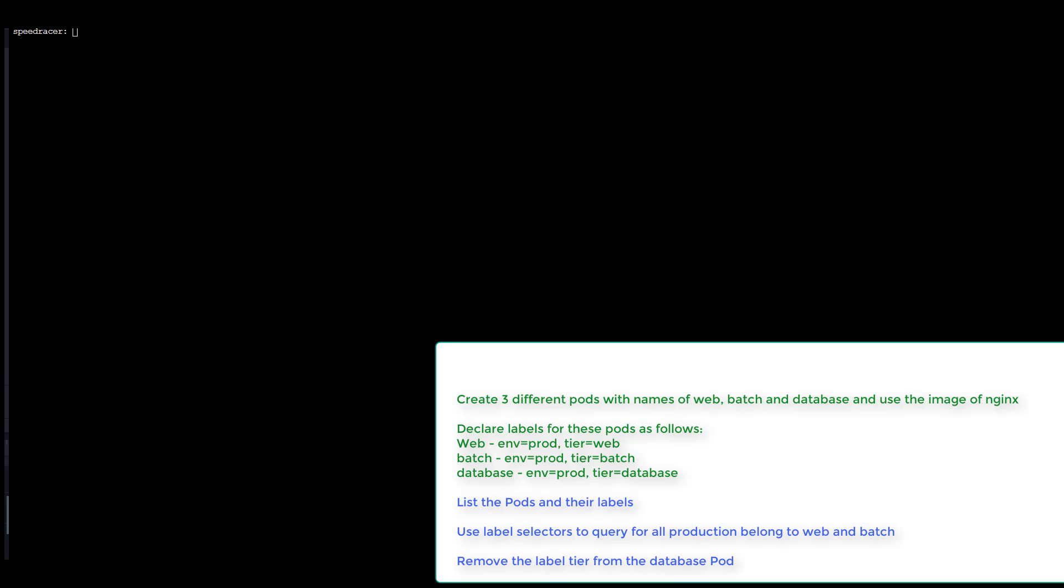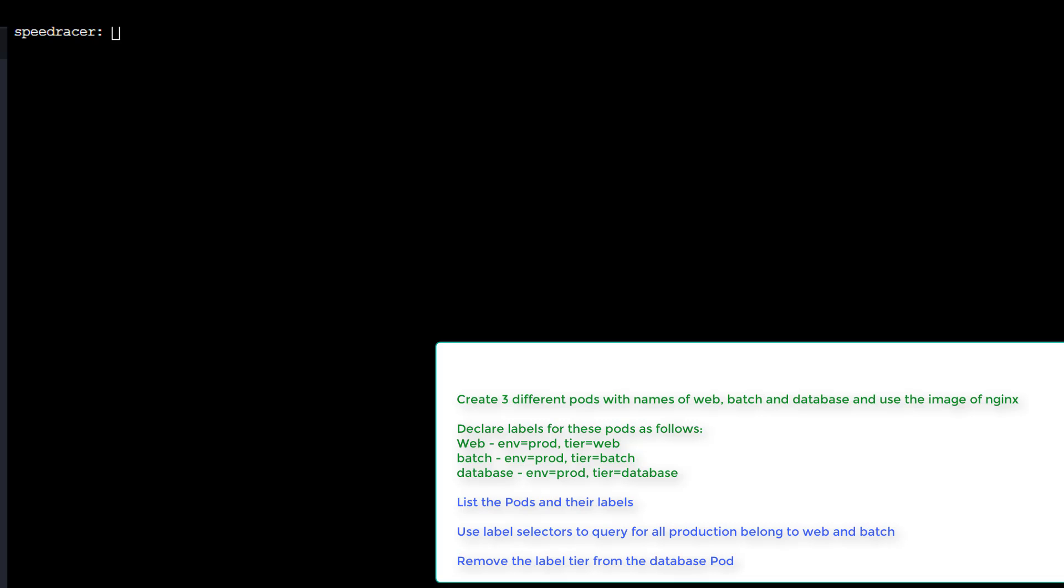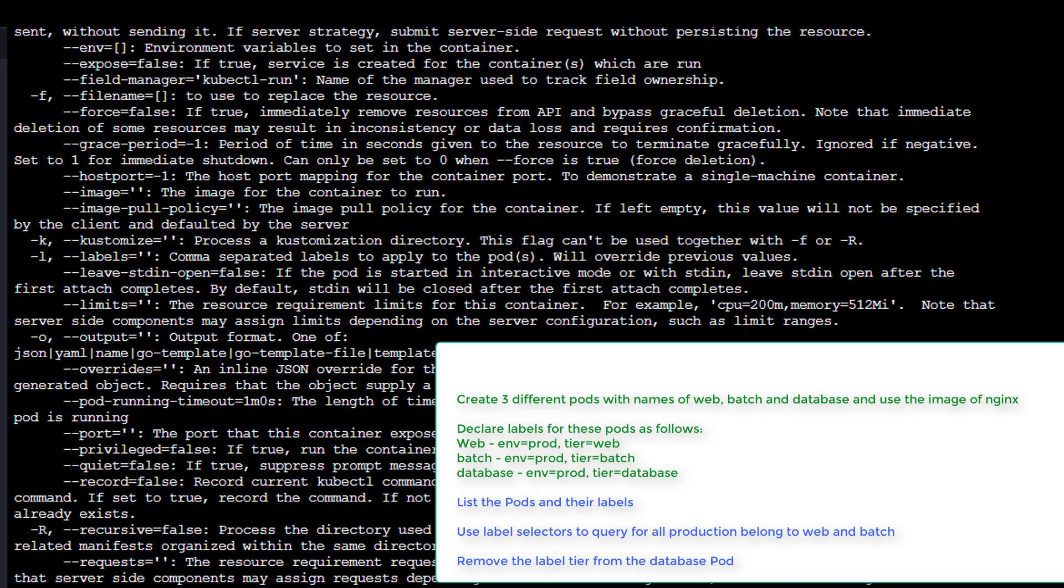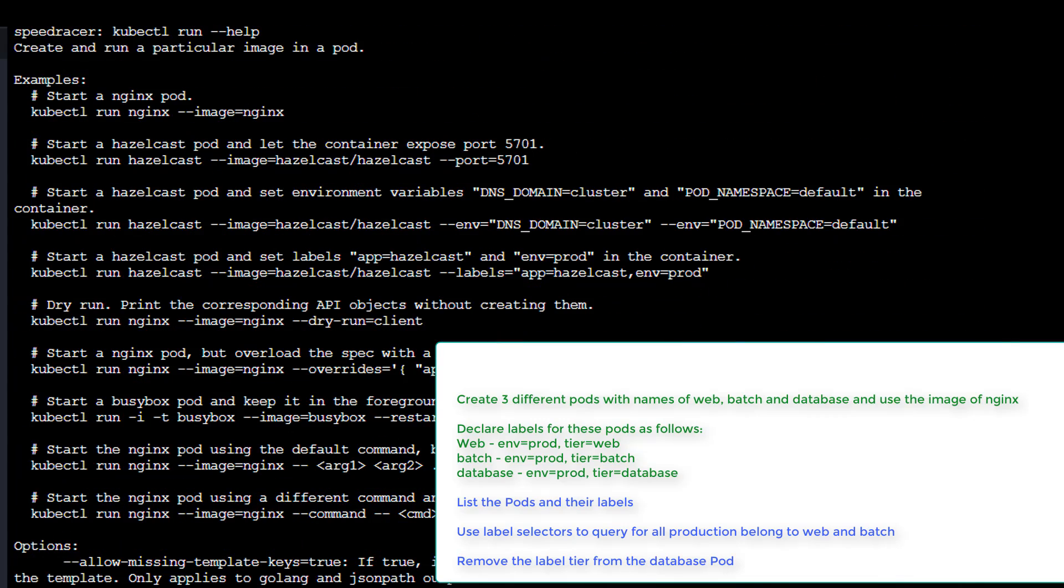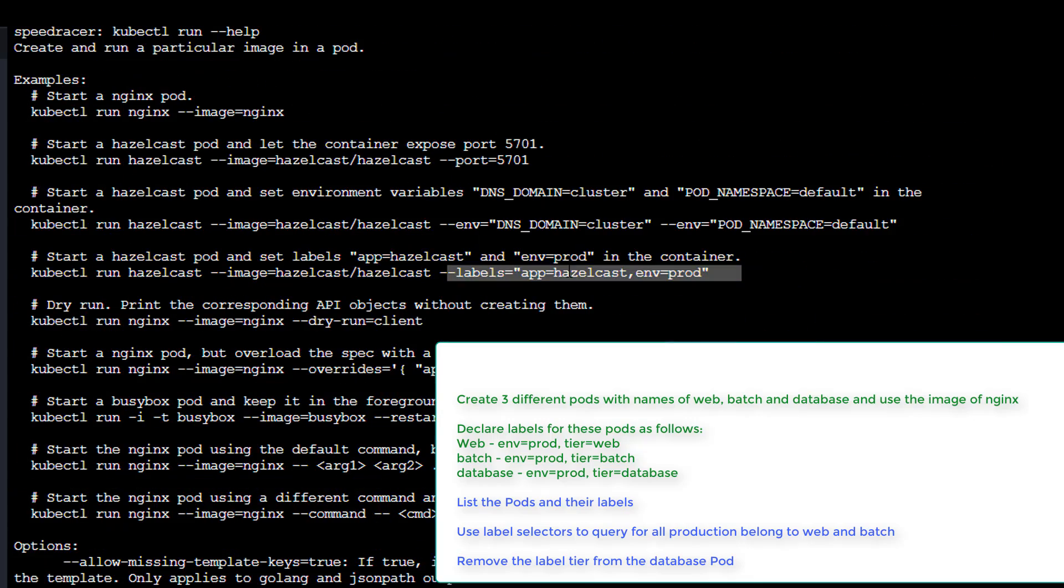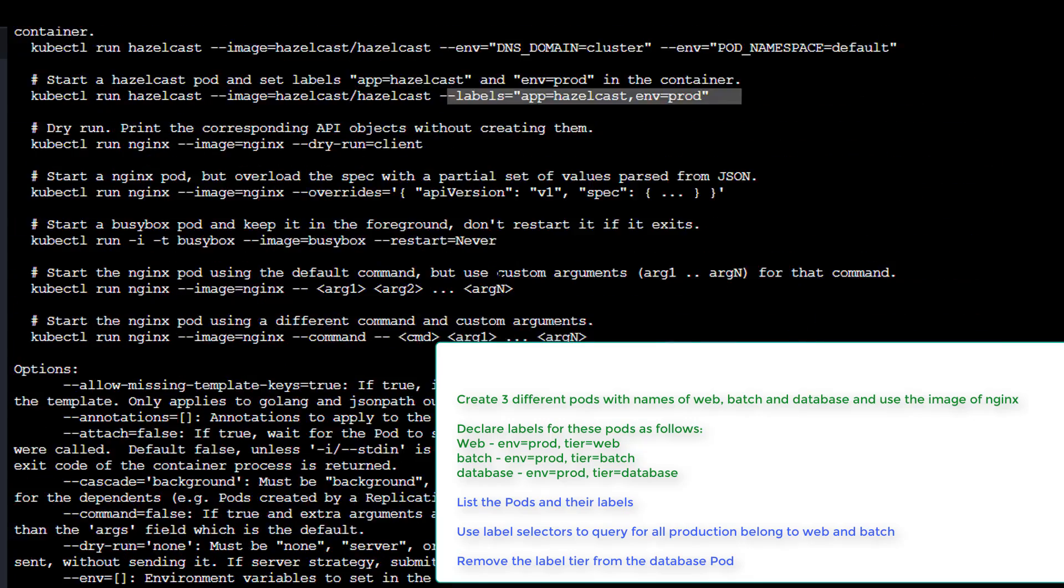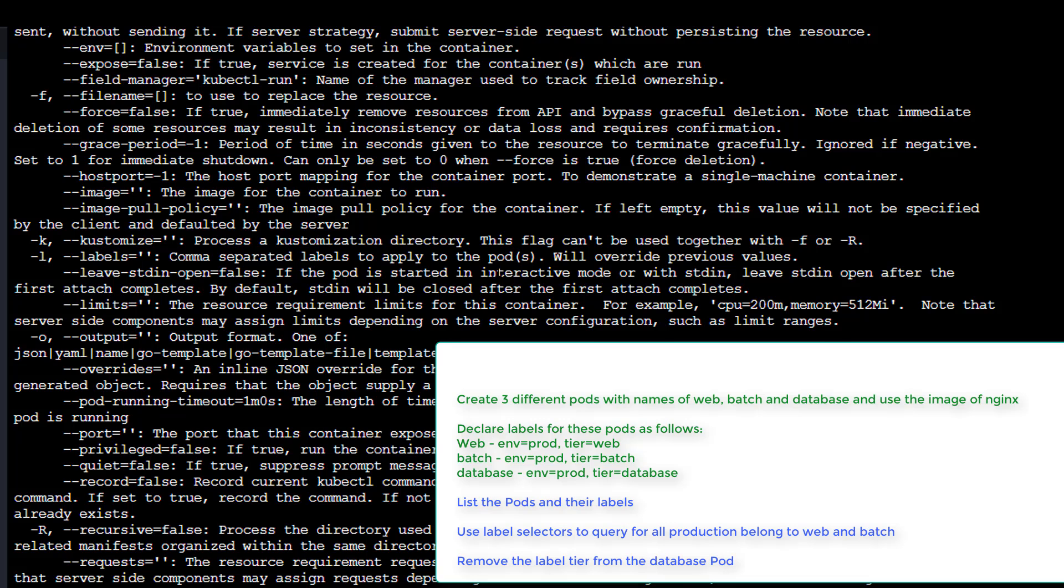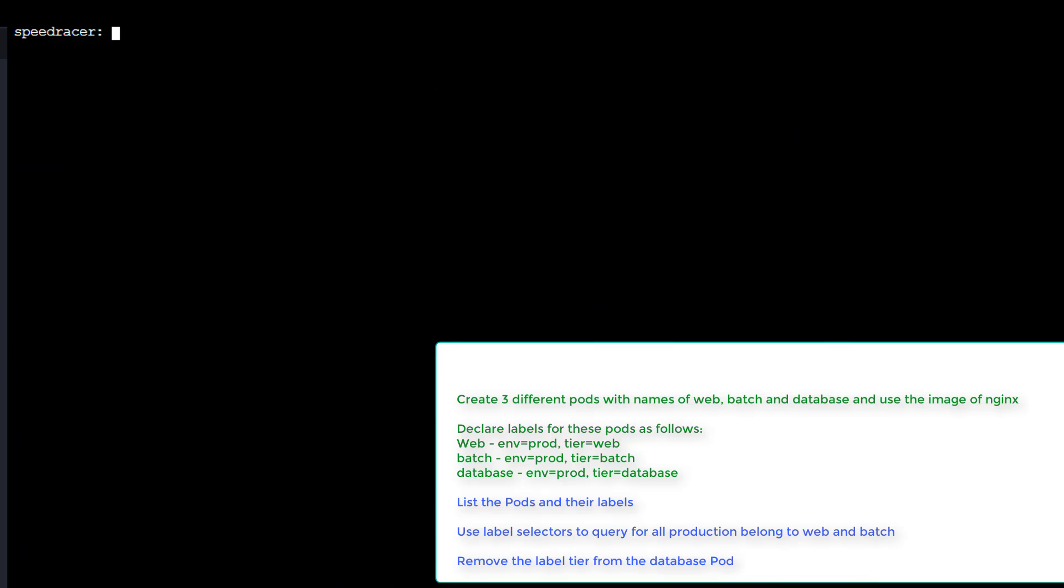Okay, welcome to question number nine. Our first task here is create three different pods with the names of web, batch, and database, and then use the image of NGINX. We're going to declare some labels for them. So I'll do a kubectl run. Let's see if we do a help here, find anything useful. Let's see that. Look at that, labels. Very useful there. Basically it's what we want. So format looks pretty good. I'm going to clear my screen.